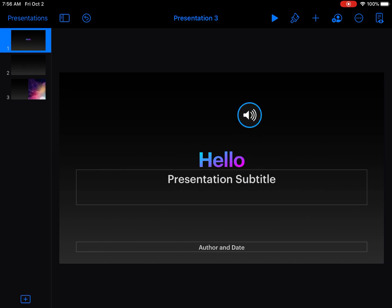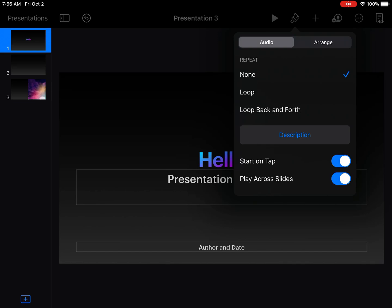To make sure it plays correctly and doesn't get cut off after the first slide, while the audio is selected, tap the paintbrush icon at the top.